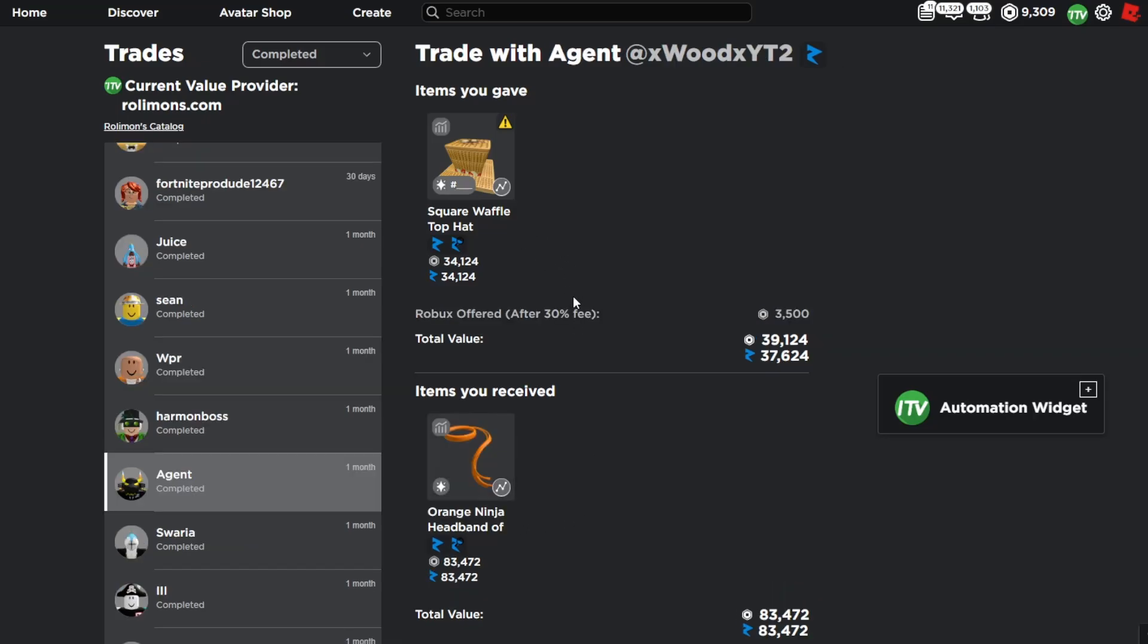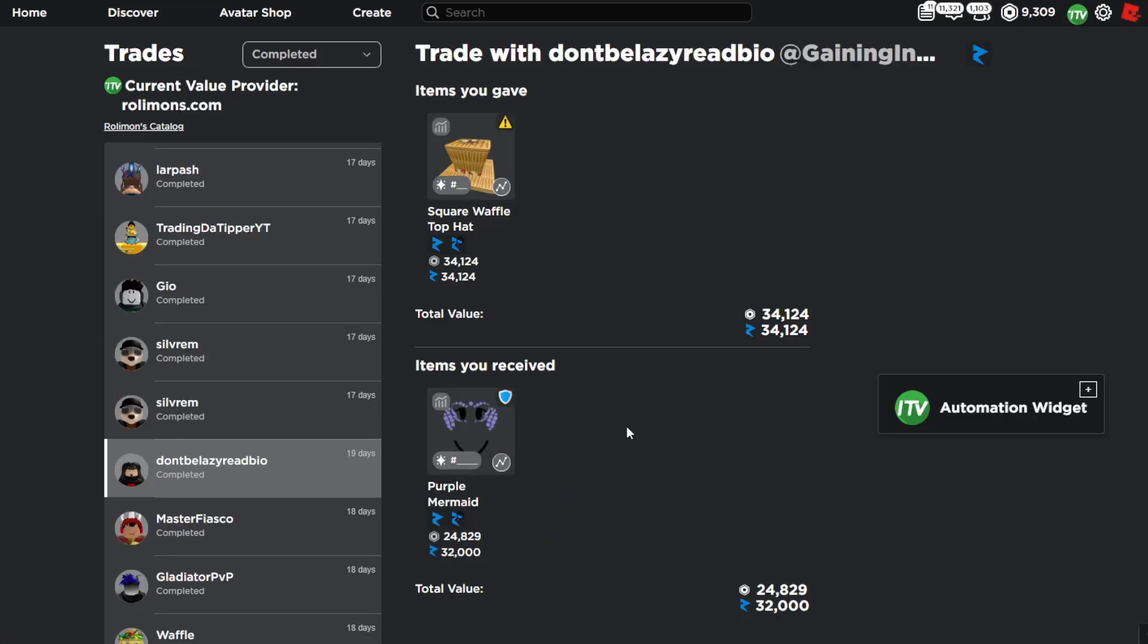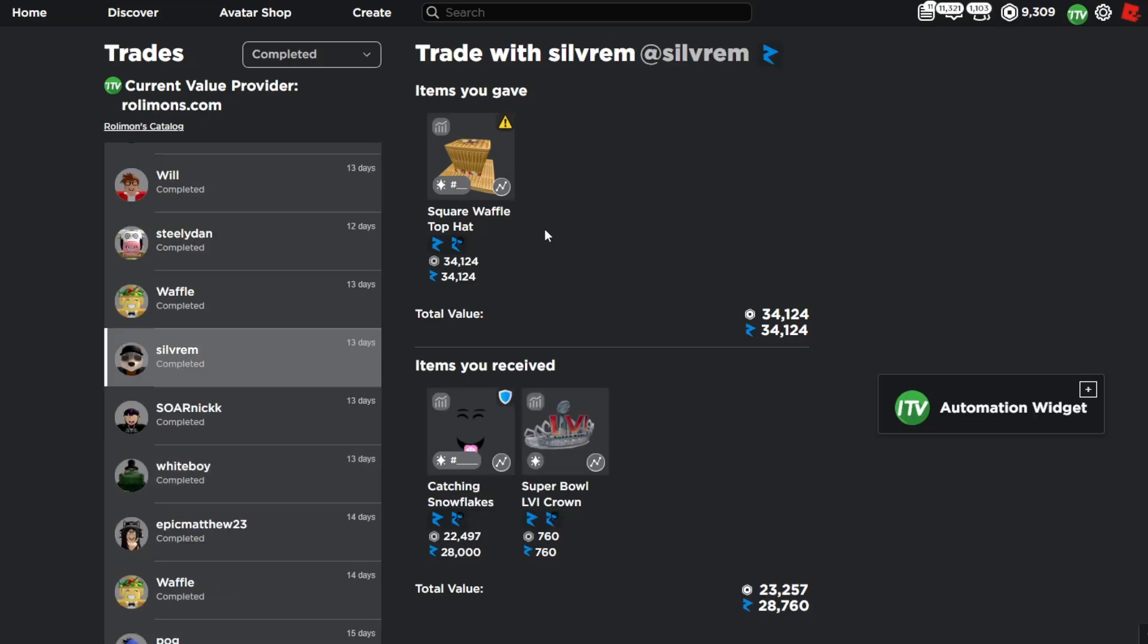Here's another really big flip. I traded the waffle hat for the orange ninja headband. At the time this was about 40k for the waffle and a bunch of random smalls. And then I traded off a waffle hat for the purple mermaid princess. Then I flipped another waffle hat for a radioactive beast mode. And the next flip was the waffle hat for catching snowflakes and the super bowl crown.